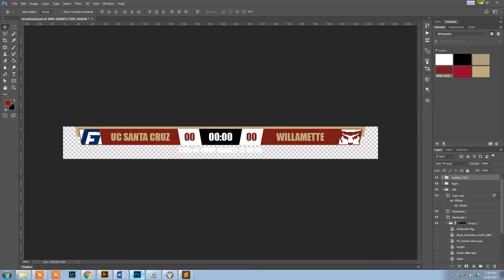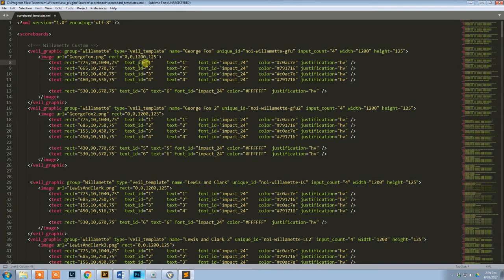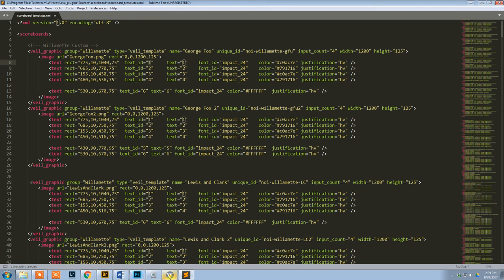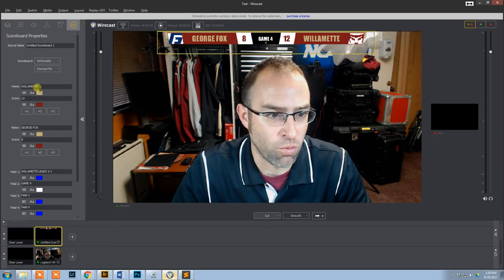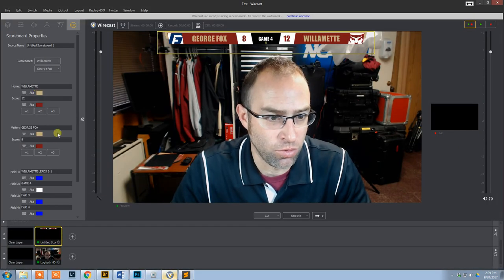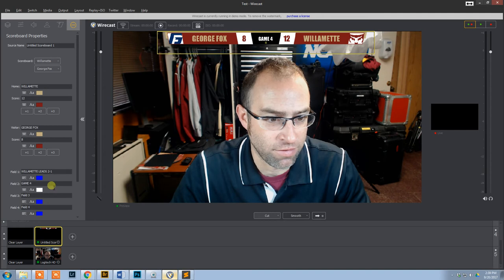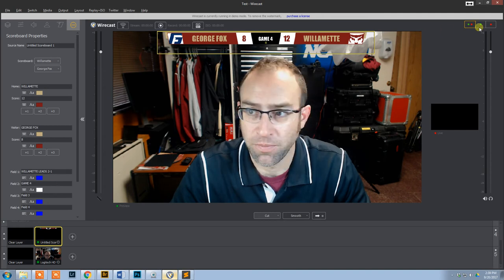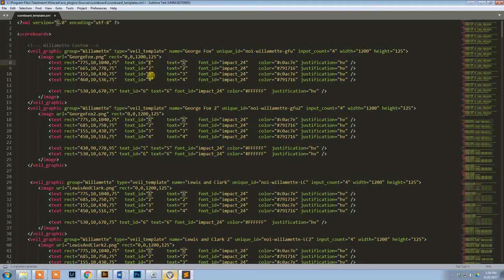If it was stacked, your left and right would be similar. Text ID basically determines which input in Wirecast that is defining. So in Wirecast, you have 1, 2, 3, 4, 5, and 6. And then 1, 2, 3, 4, and this one I don't have 5, I have just 6.